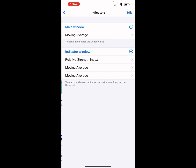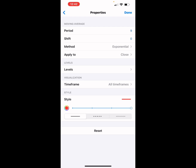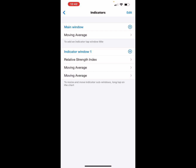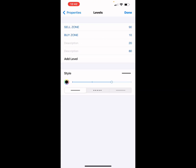Follow us on the Telegram channel — we also provide account management. For the settings of this strategy: the first moving average has period 9, shift 0, method exponential, applied to close, color red, four pixels. The next indicator is the Relative Strength Index with period 1 — we use period 1 because we don't want the moving average line to show. For the levels we have 90 and 10.